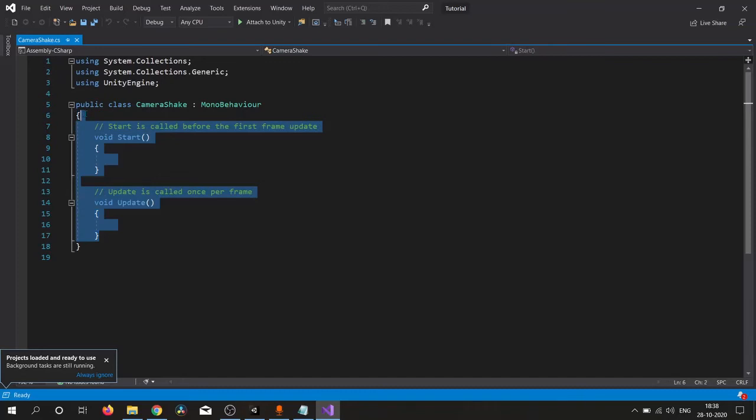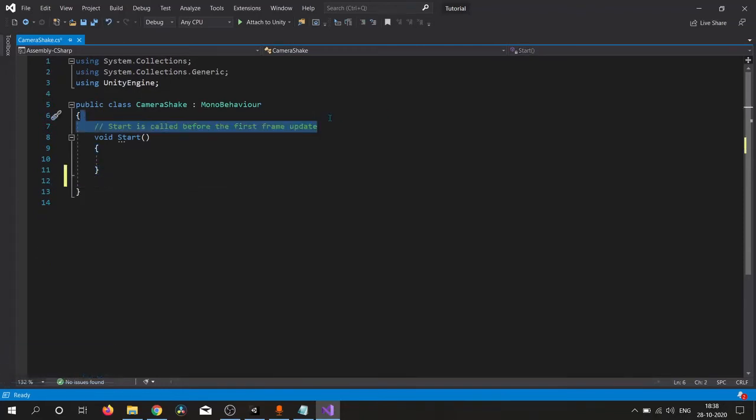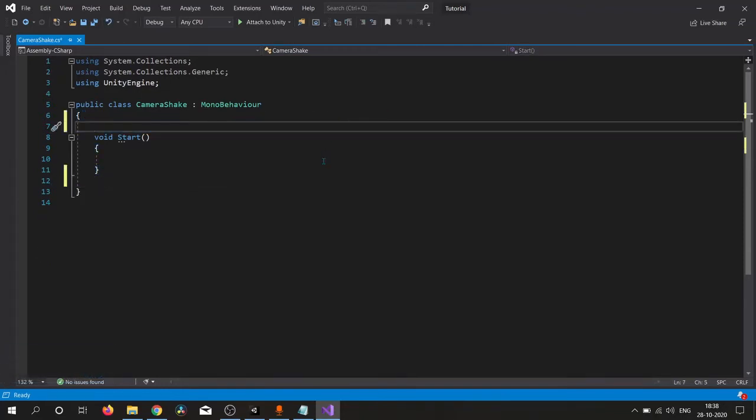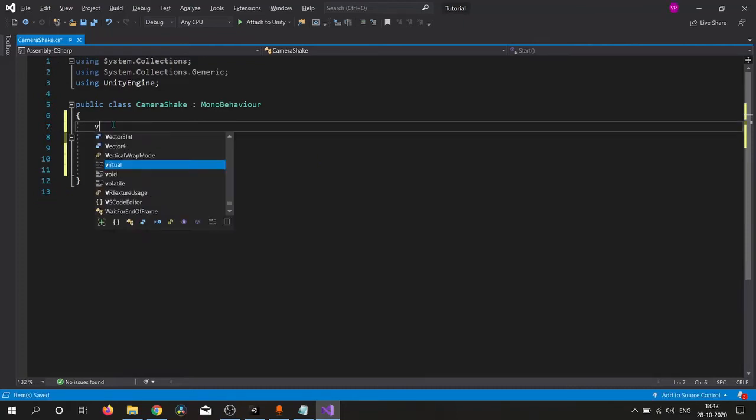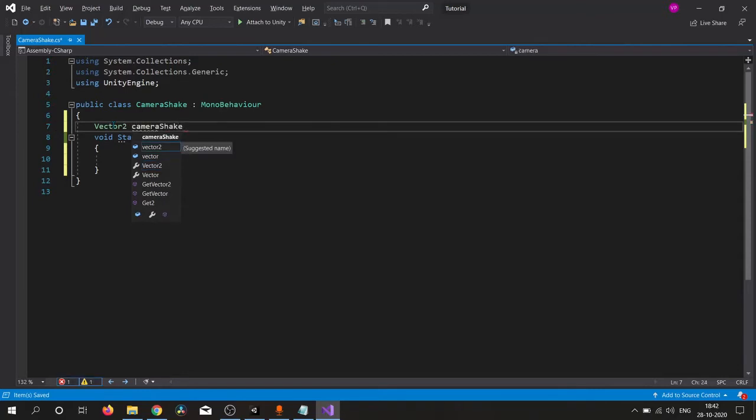Let's remove this. Actually we need a start function so I don't want to remove this. We need a Vector2 variable to shake our camera into X and Y direction. You also can use floats for this, I'm using Vector2. I will simply tag it as public or SerializableField.